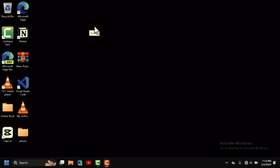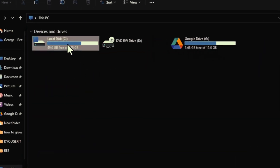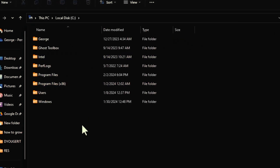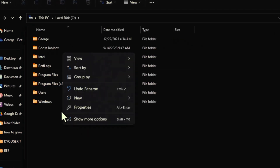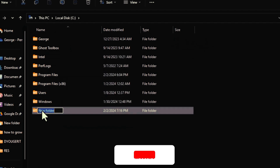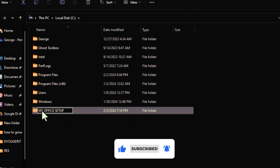First things first, we need to create a folder in our Local Disk C. Right-click, select New Folder, and name it 'MS Office Setup', then press Enter.